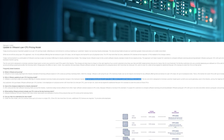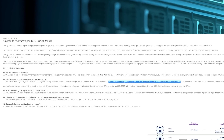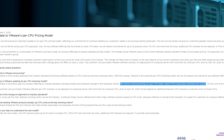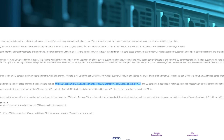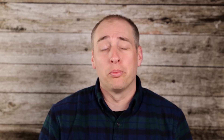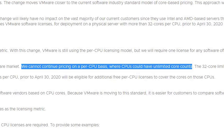Let's talk about why VMware is making this change. VMware says it's doing this to align with other industry players and make it easier for customers to do comparisons. Frankly, if that's the case, it would have been way easier if VMware just dropped the whole per-socket business once and for all and went to pure per-core licensing, even if it was in packs. Perhaps the most cringeworthy line in the entire release says: 'We cannot continue pricing on a per-CPU basis where CPUs could have unlimited core counts.'